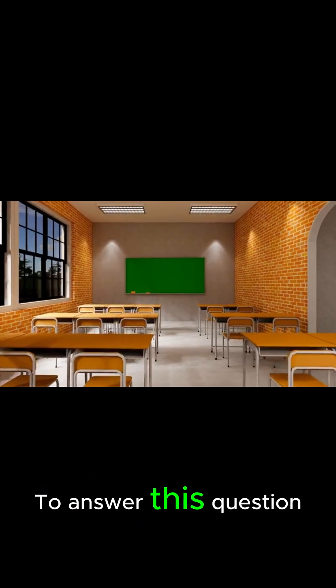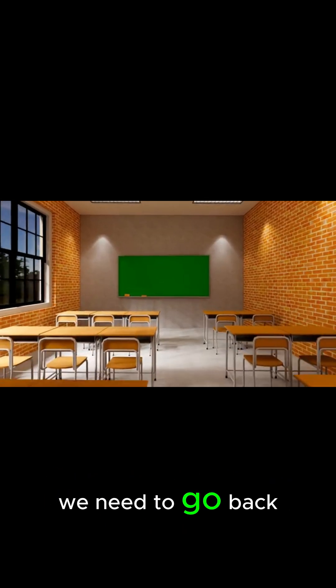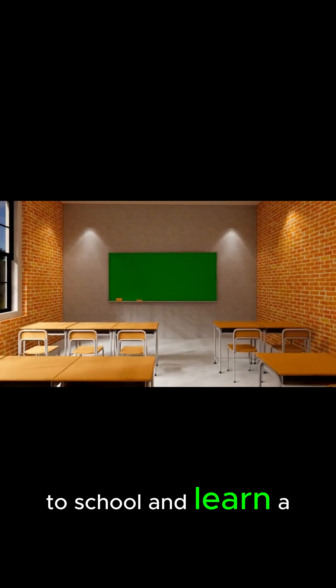So what really makes the sky blue? To answer this question, we need to go back to school and learn a little bit about light.